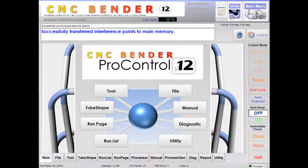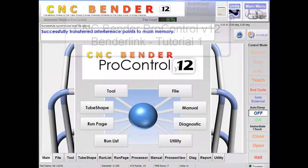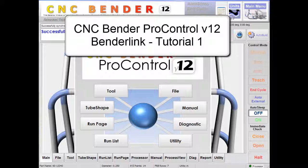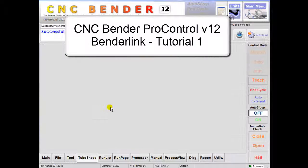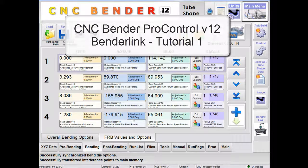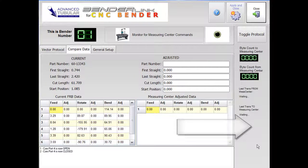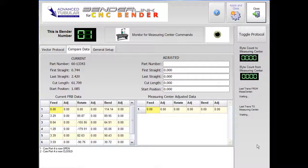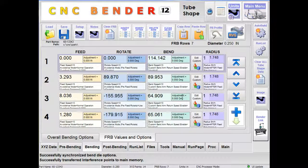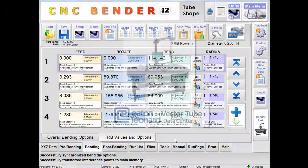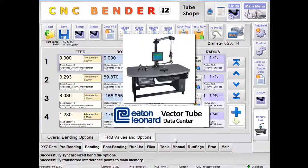This is CNC Bender Pro Control version 12, BenderLink tutorial number one. As of version 12, BenderLink has been made part of the CNC Bender tube shape data menu. BenderLink now includes the new compare feature that gives operators the chance to approve the data before committing it to Bender memory. In this tutorial we will demonstrate how to receive new part data from an Eaton Leonard Vector Tube Data Center.